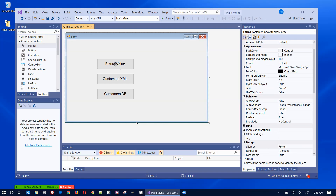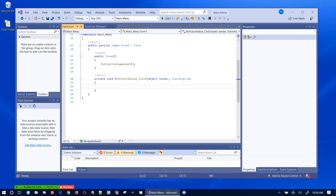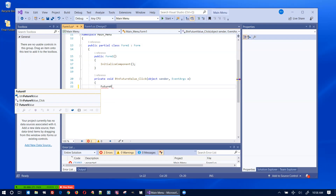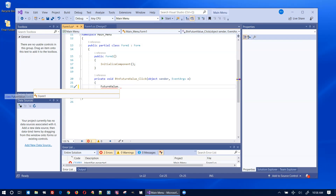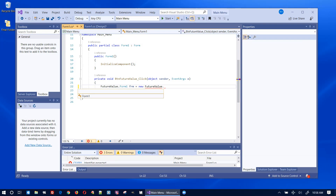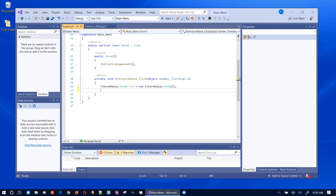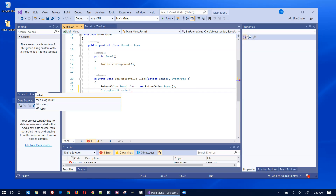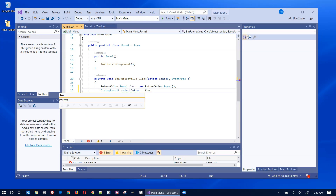Now to launch these — let me open up the future value button click handler. To launch it I can write: 'FutureValue.Form1 frm = new FutureValue.Form1();' and then 'DialogResult result = frm.ShowDialog();' That should launch that form.